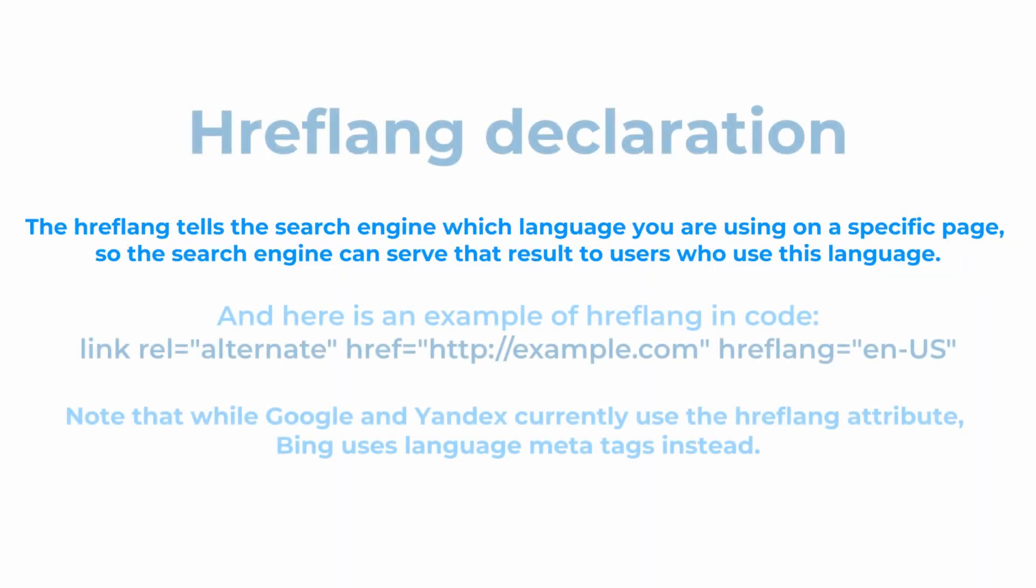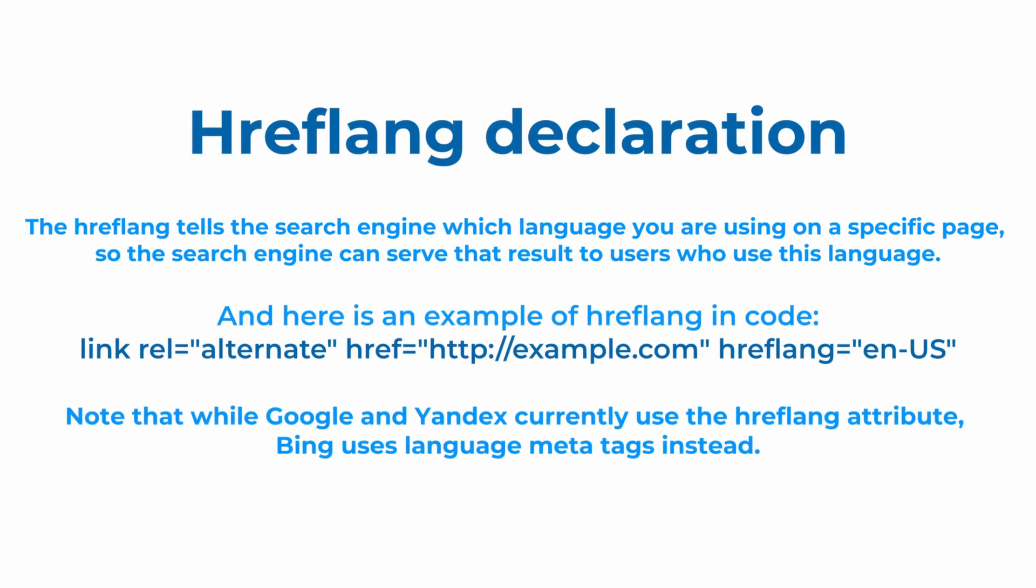Keep in mind that while Google and Yandex currently use the hreflang attribute, search engine Bing uses language metatags.